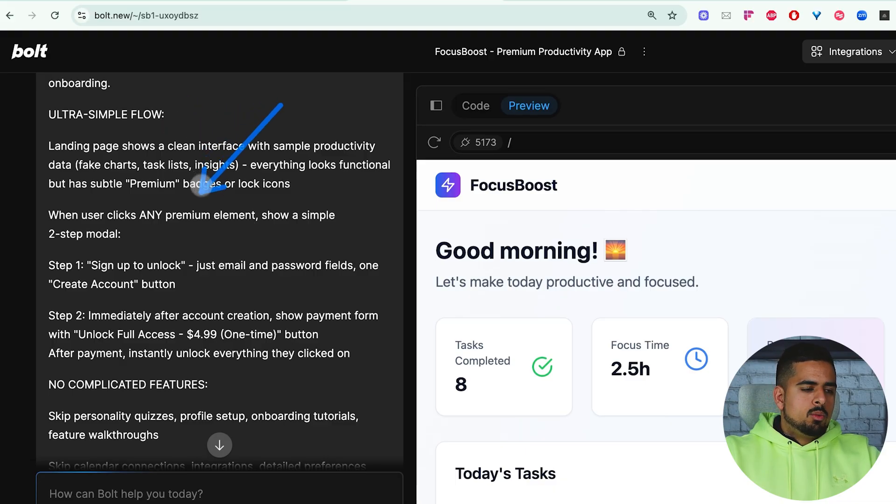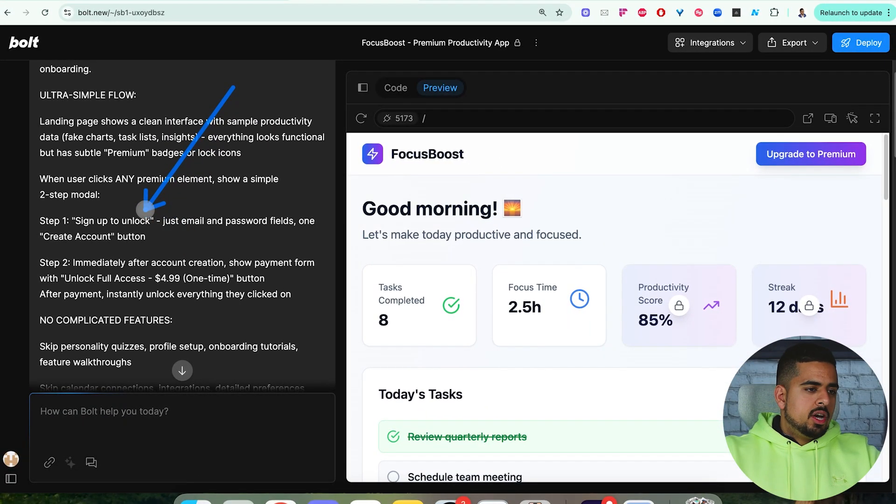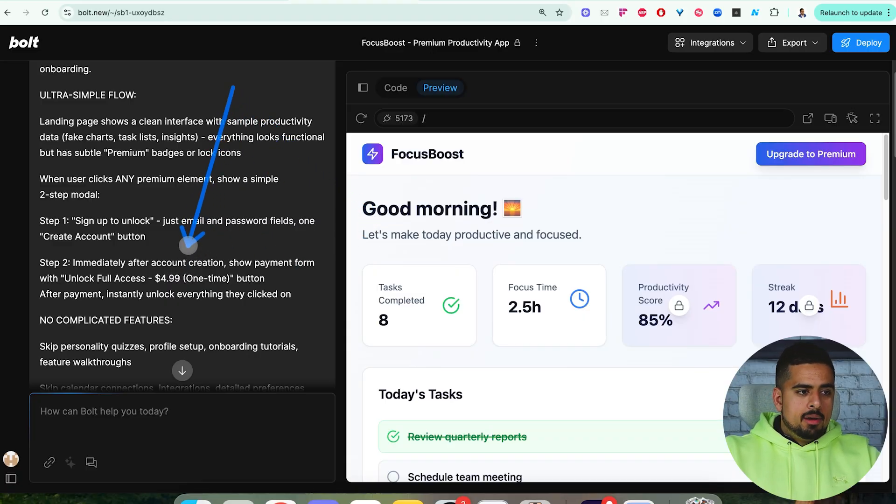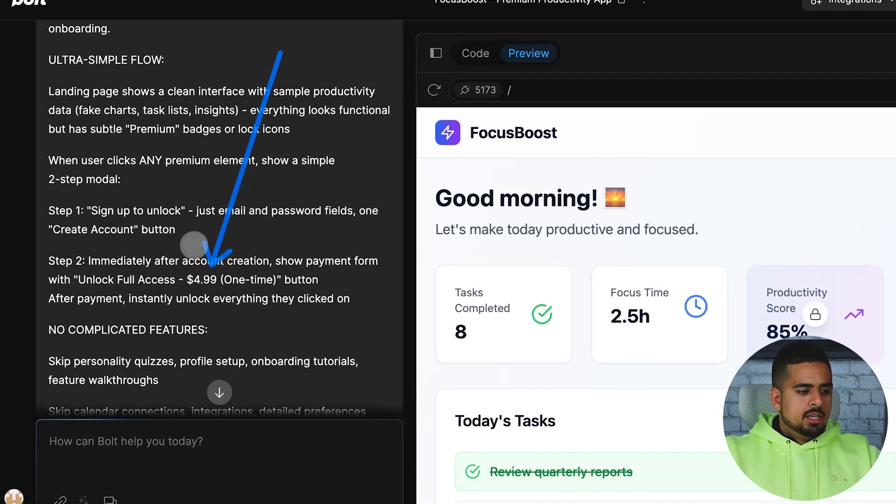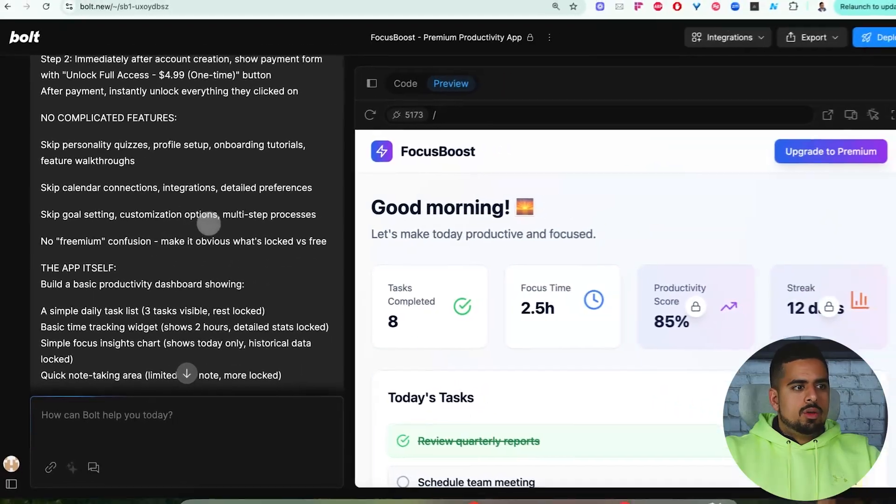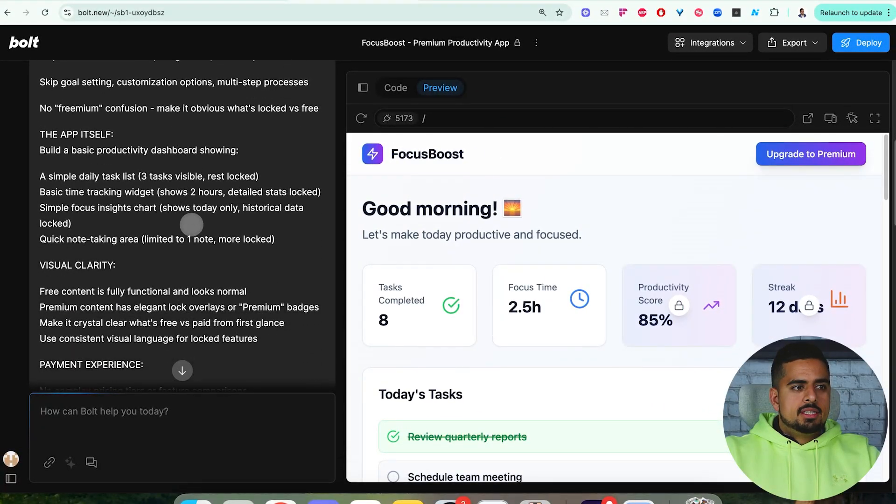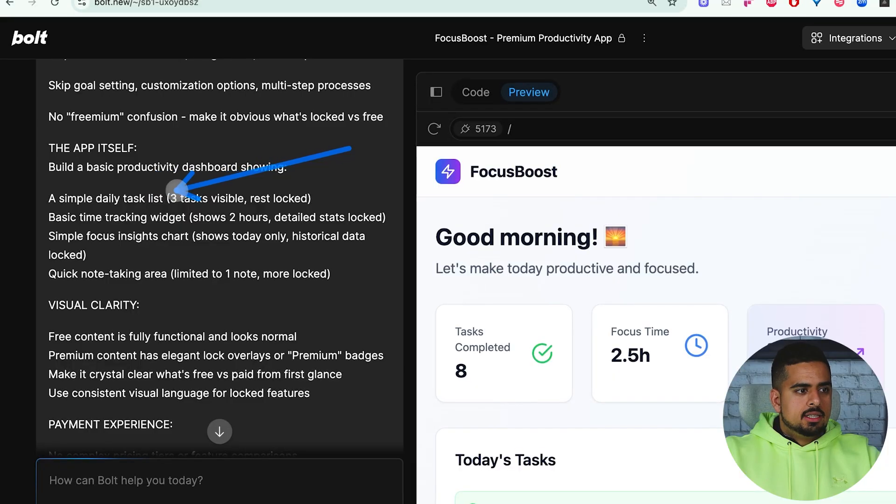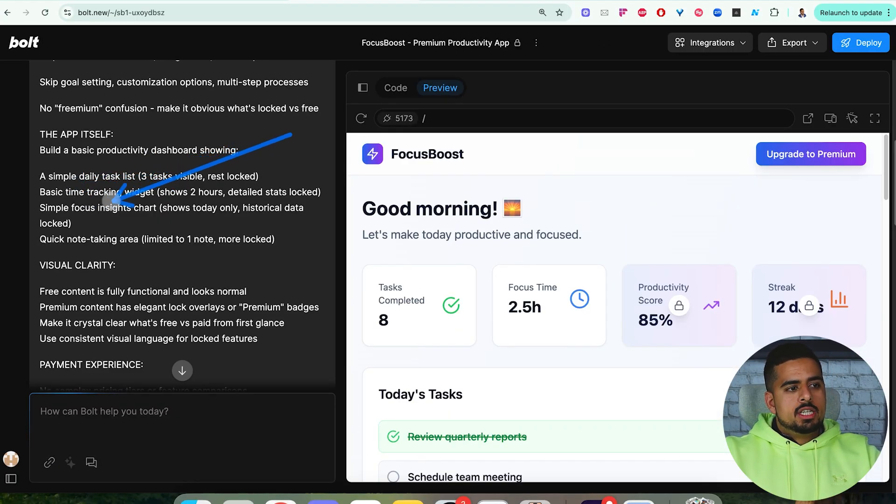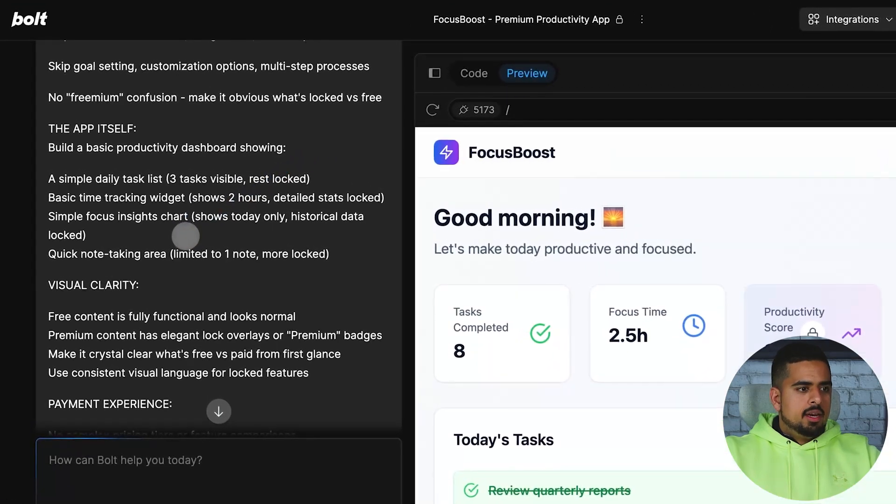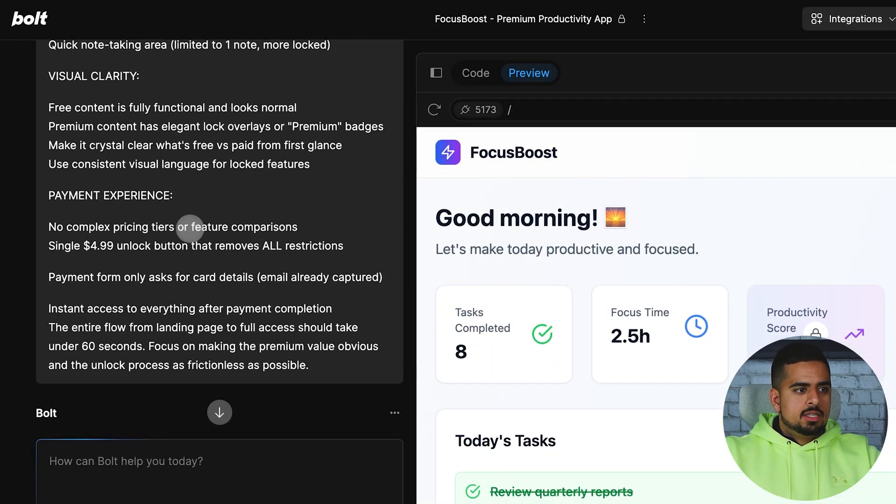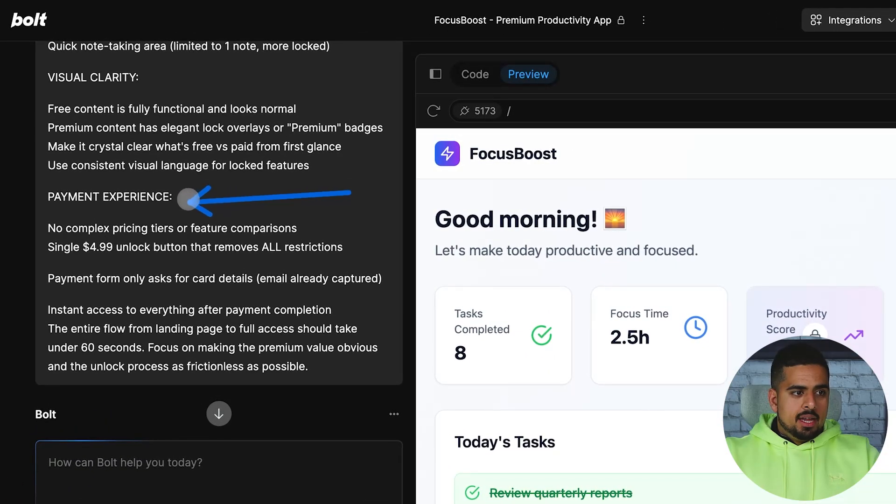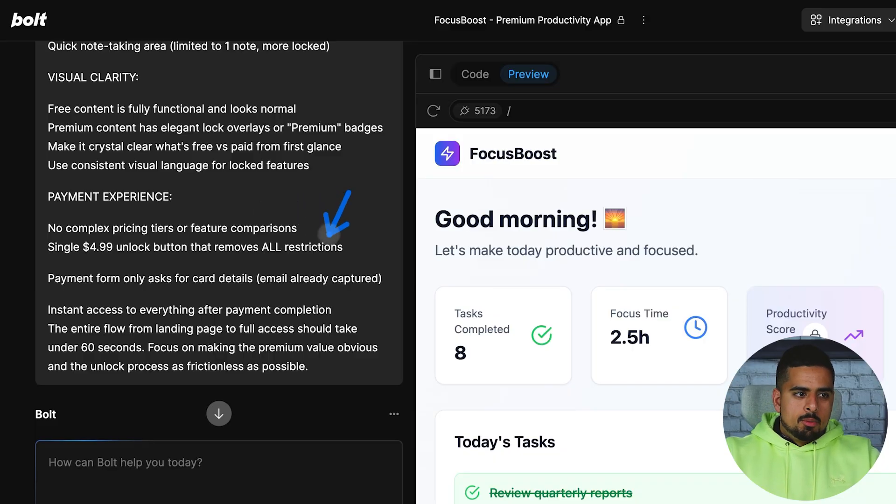It demonstrates premium value immediately with zero friction onboarding. Then we have the general structure of the prompt. We have ultra simple flow, where I break down what it should look like. Step one, you sign up. Step two, you can unlock the entire app for a one-time payment for $4.99. Then as we go down here, we kind of go through additional features, the app itself, how it's designed. It's a simple daily task list, basic time tracking widget, simple focus insight chart, and quick note-taking area. Then here we go through some of the aesthetic design and what the payment experience should be.